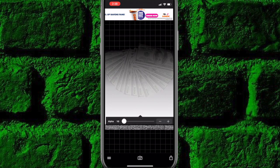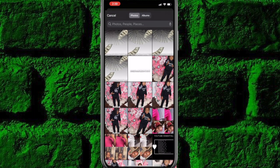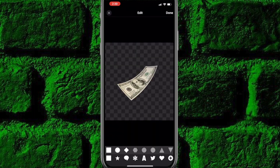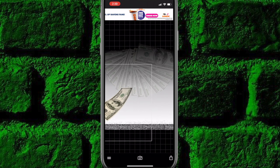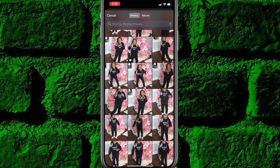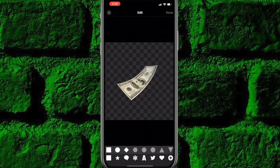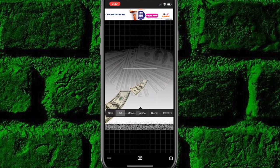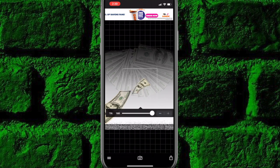I want to turn alpha down to about 13 or 14. Then I'm going to hit add image and add that single 100 bill — I'm going to add it in twice. That's about right there. I'm going to hit add image and add the second one in, just flip this around by hitting tilt, and size it up.